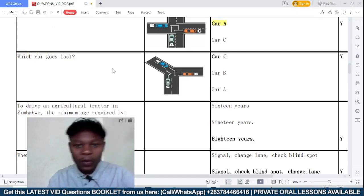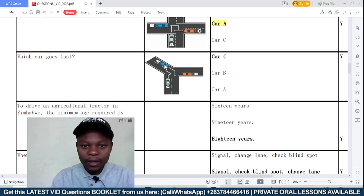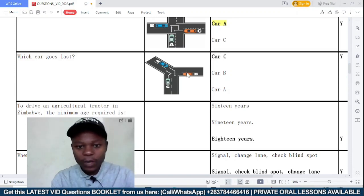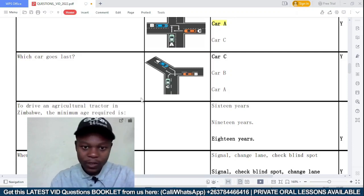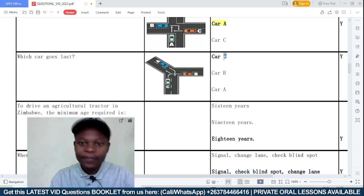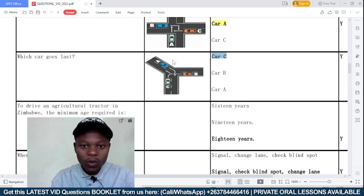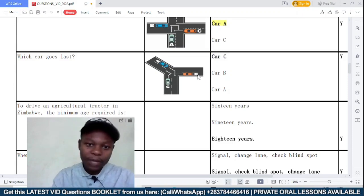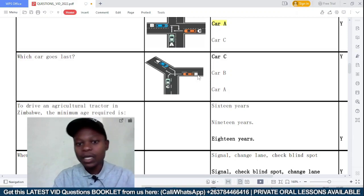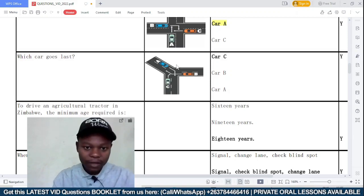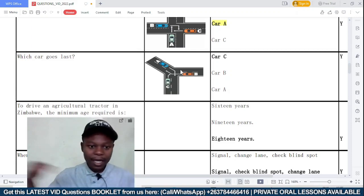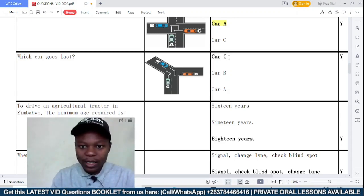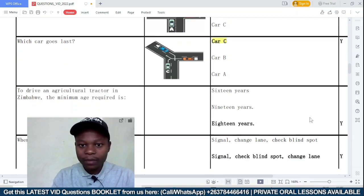Which car goes last? We have three cars — car A, car B, and car C. Just by looking at this, the car that goes last has to be car C. Car A gives the right of way to car C, and car C gives the right of way to car B. Car B has nothing on its right, so car B is the first to go. Then car A takes advantage of car B's movement and they move at the same time. The last car to go is car C.